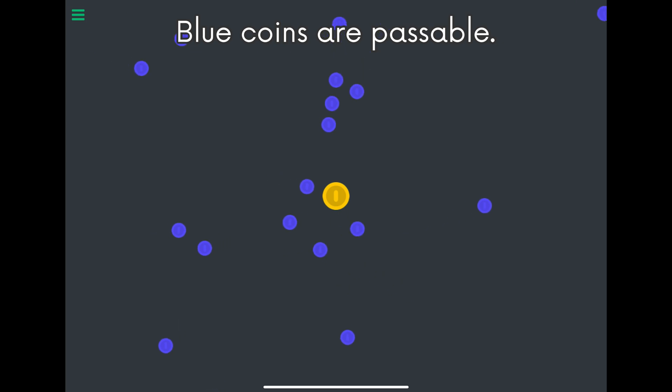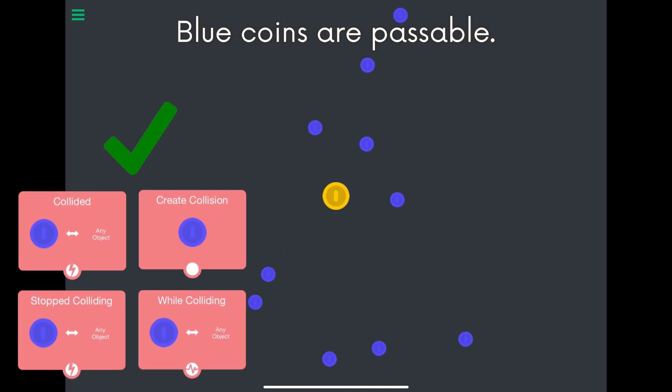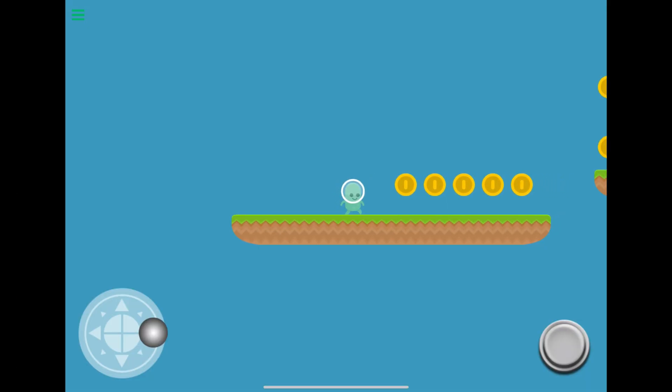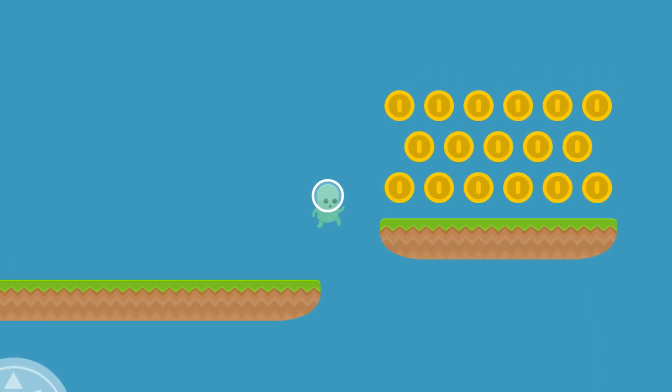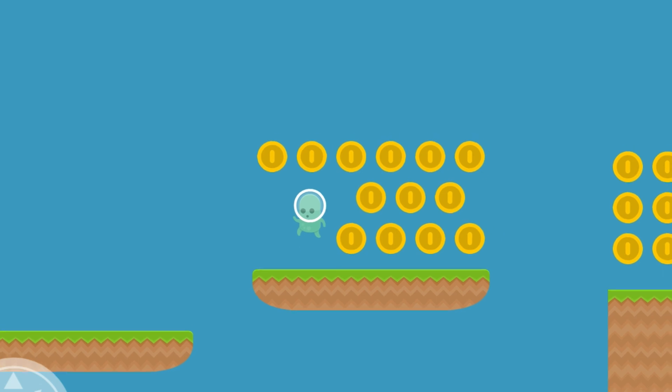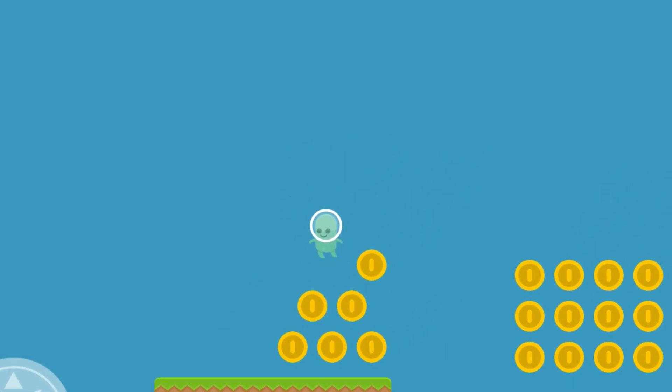When something is passable, objects can freely pass through each other like ghosts. Collisions don't affect the objects at all, but collision behaviors will still work. So now when we play test, we can see that Bob can eat all the coins without any physical resistance.